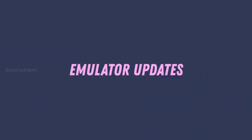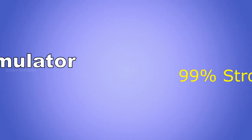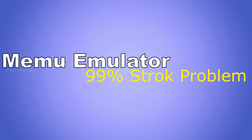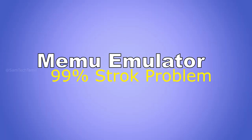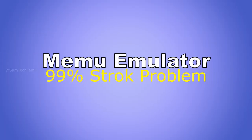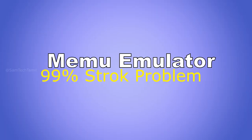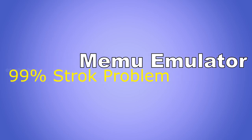Hi friends! What do you want to see in this video? The 99% problem in Memu Emulator. That's why you want to see this video.